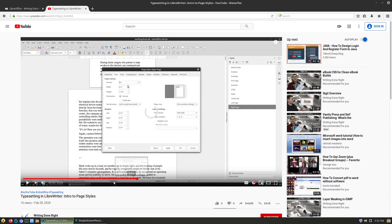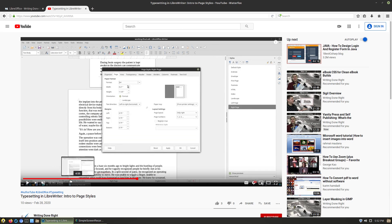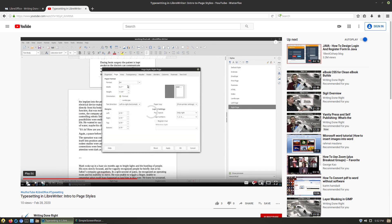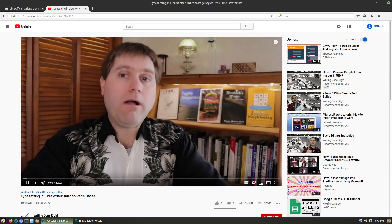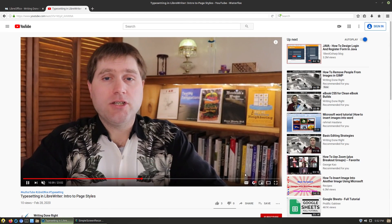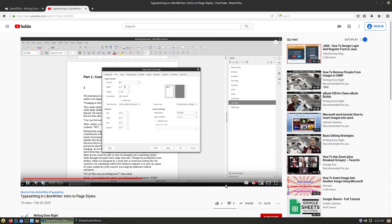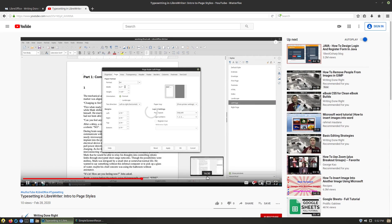I don't know why it's buffering so much in YouTube right now, but we'll go ahead and reload the video. Okay, so we're walking through page styles on this one.